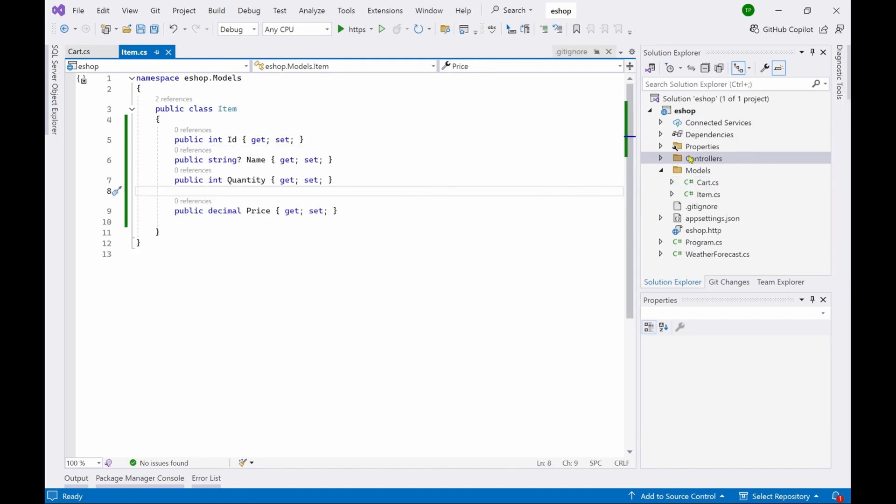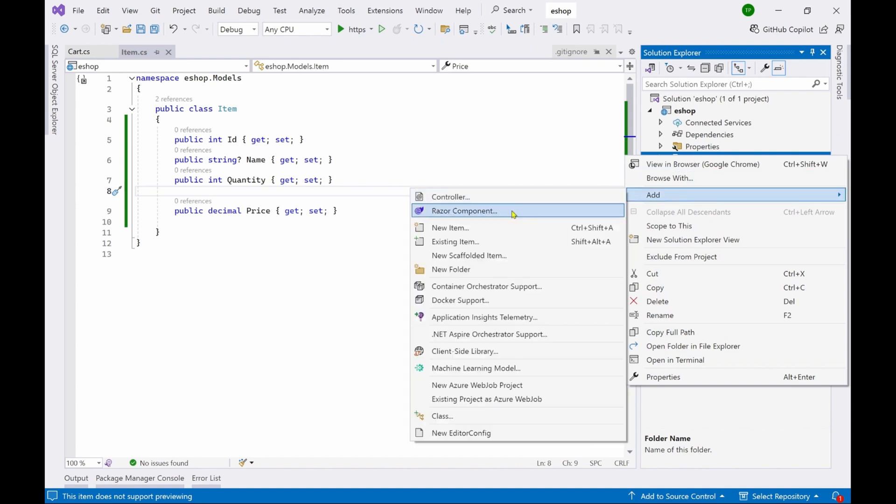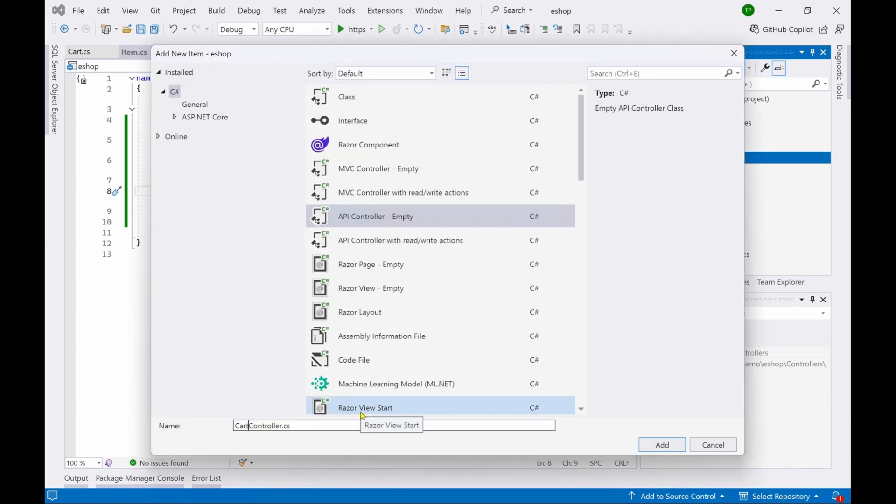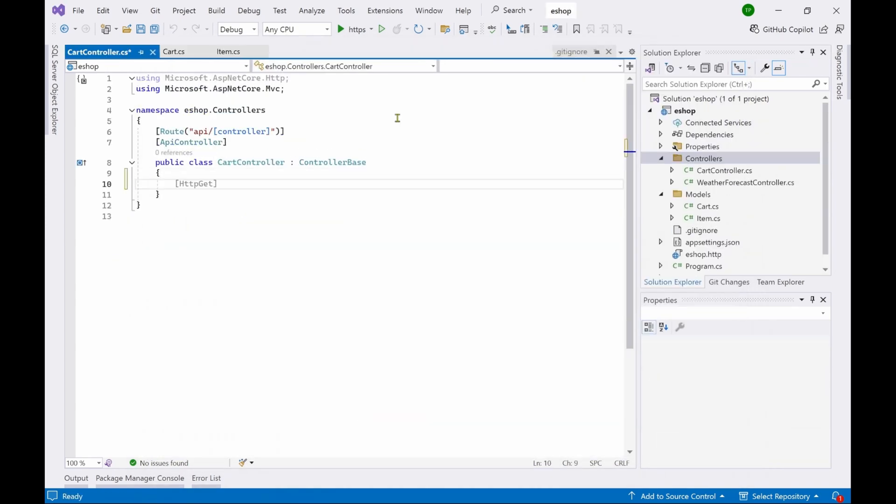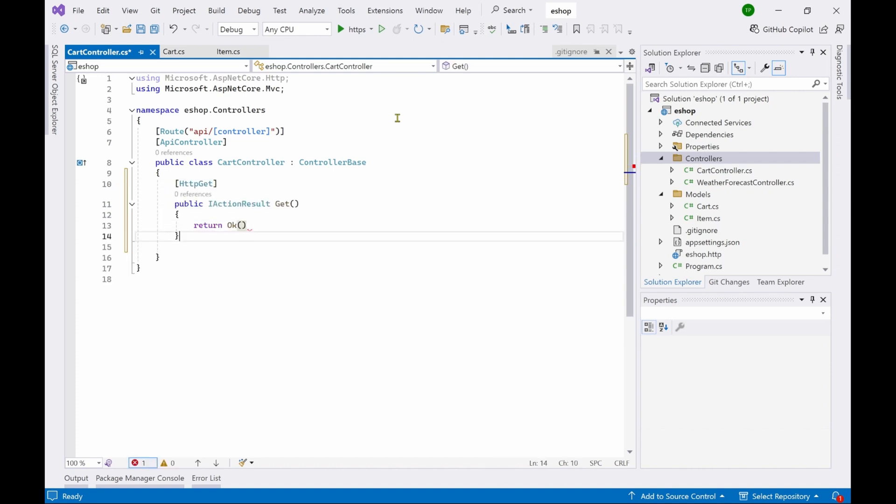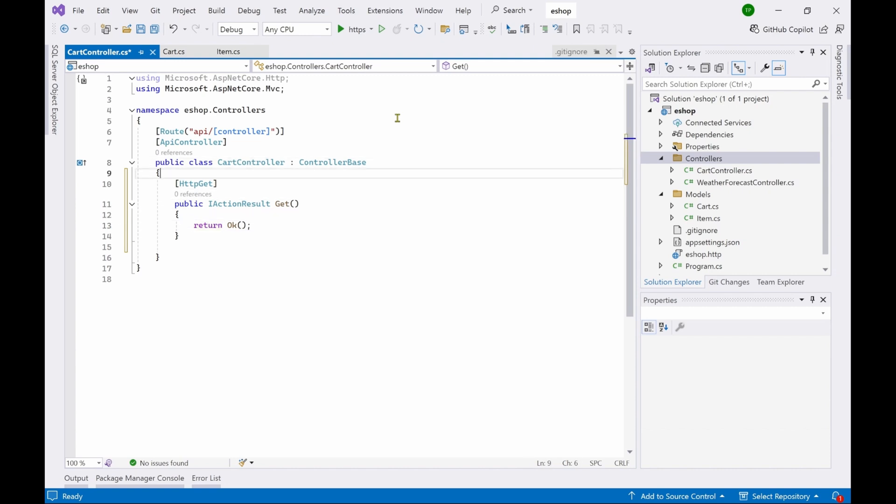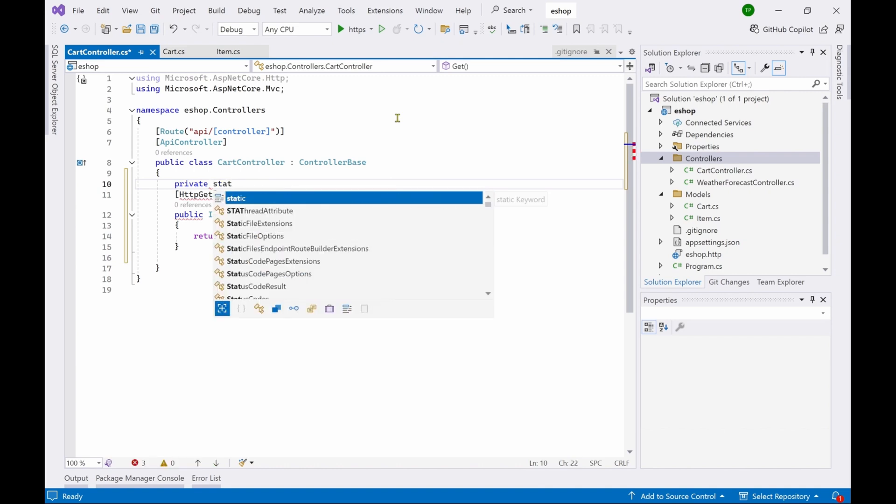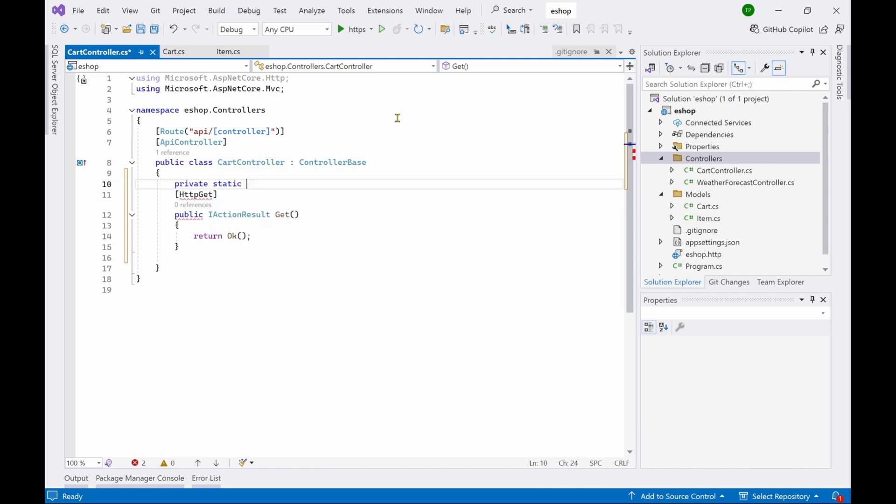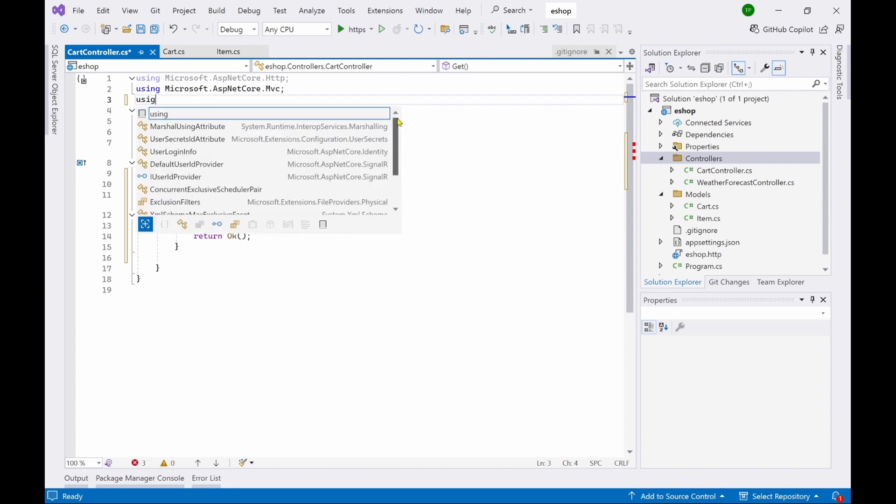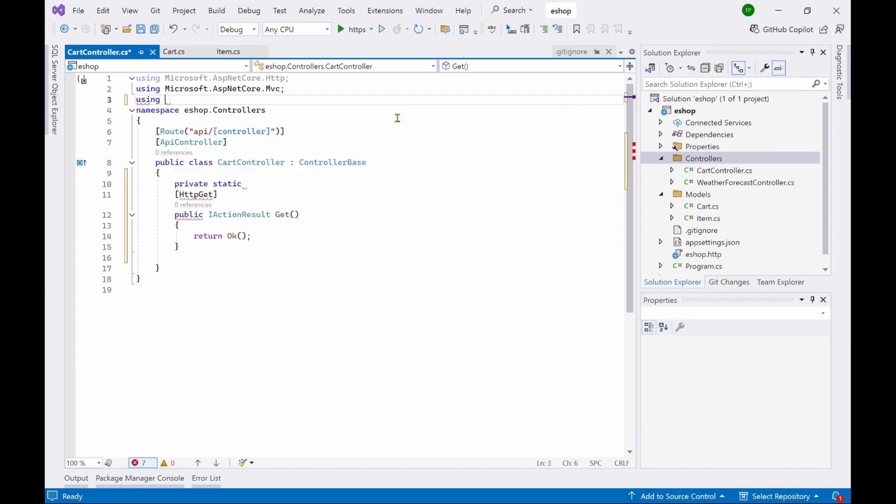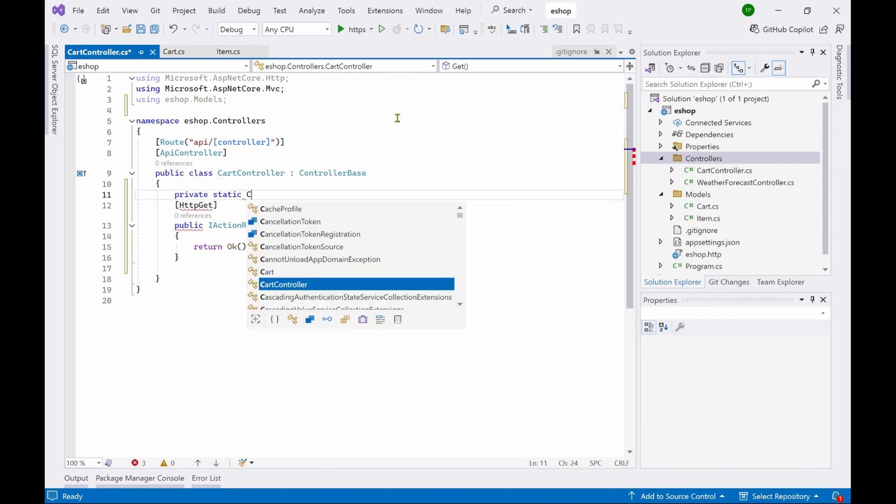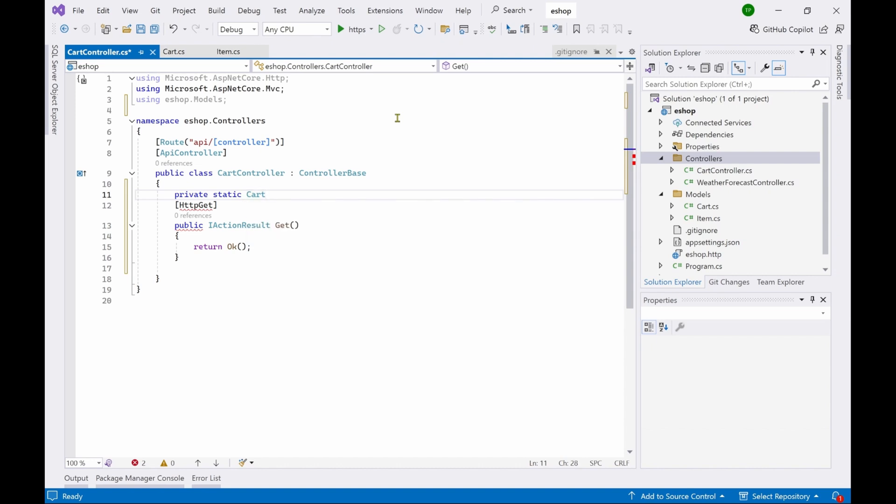The next step is to add a controller. So right click, add controller, select this API and API controller empty. Click on add here, call this as CartController. Now let's add some methods. First is the HTTP GET method. Now here we have to return a list of cart items. So what we have to do is declare a cart variable. So private static, now here we have to also import the model namespace. So using, use this using statement eshop.models.